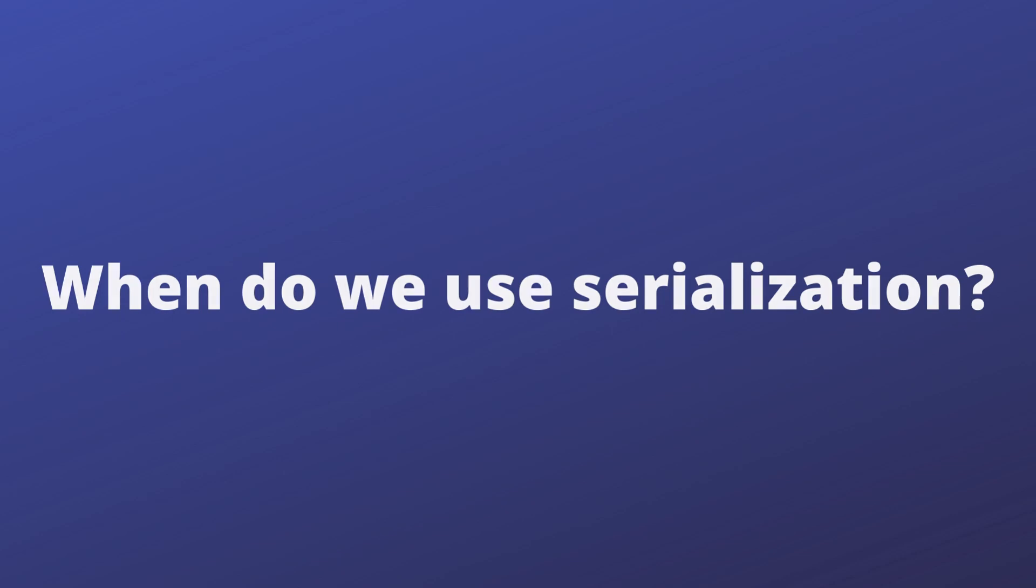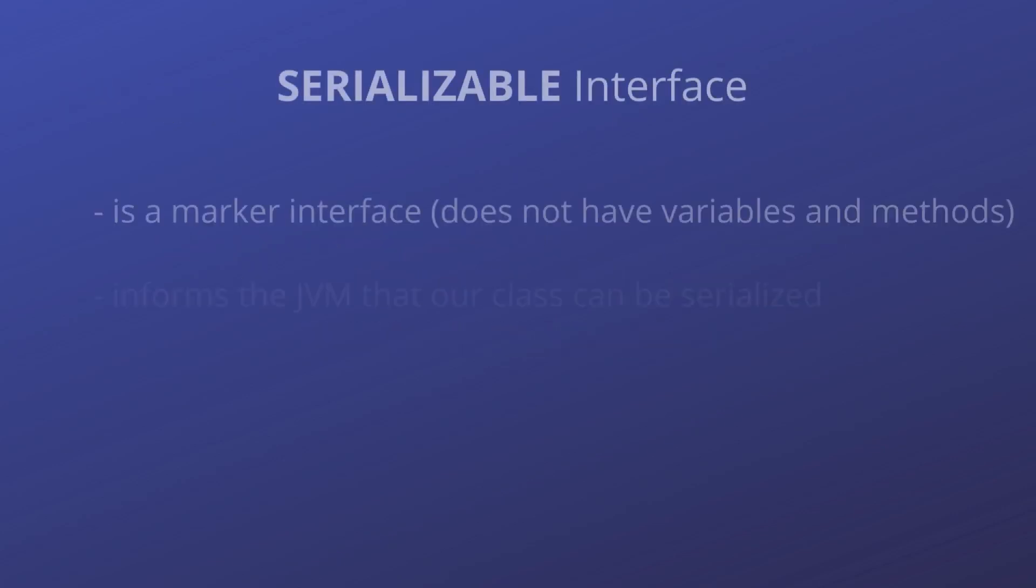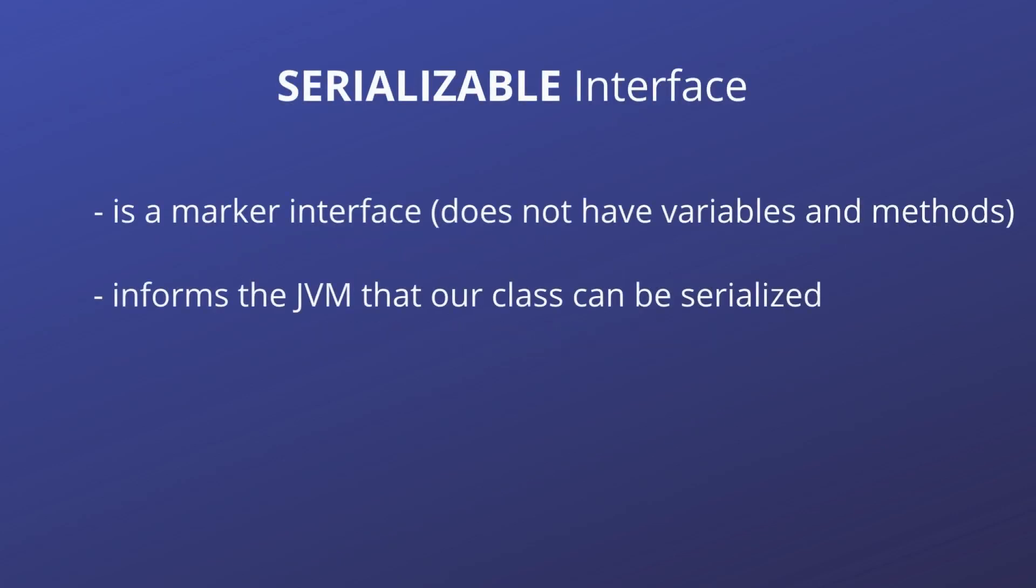In order to serialize an object, the class of that object must implement the Serializable interface. This Serializable interface is basically a marker interface which does not have any variables or methods. It just tells the JVM that our class can be serialized.